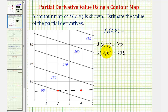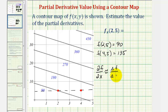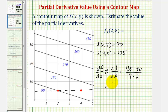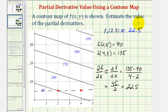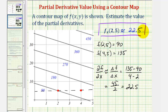We use the slope of the secant line in the x direction to approximate this partial derivative. The partial of f with respect to x is approximately equal to the change in the function value divided by the change of x. The change in the function value is 135 minus 90, and the change in x is 4 minus 2. So we have 45 divided by 2, which equals 22.5 — our approximation for the partial derivative of f with respect to x. I hope you found this helpful.